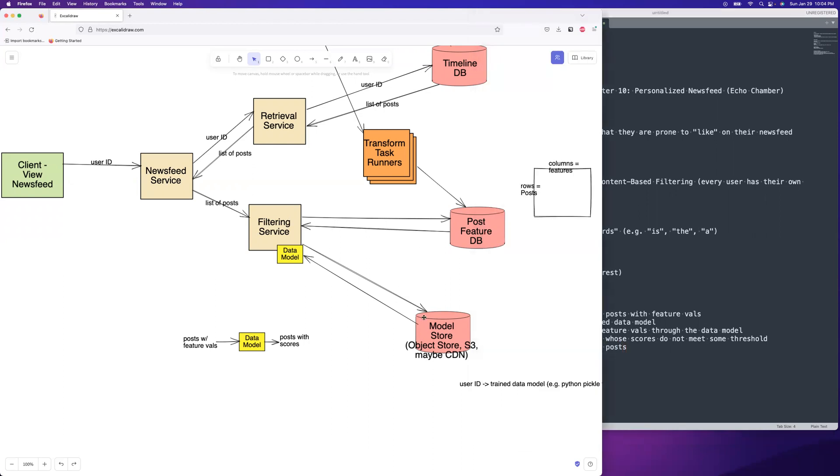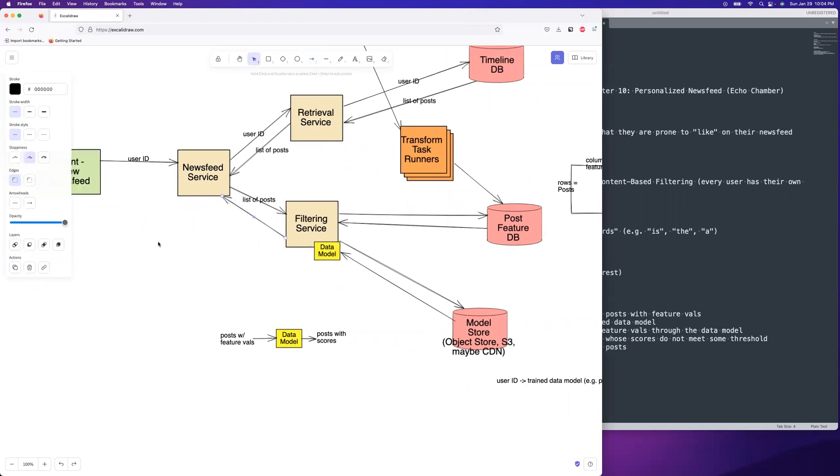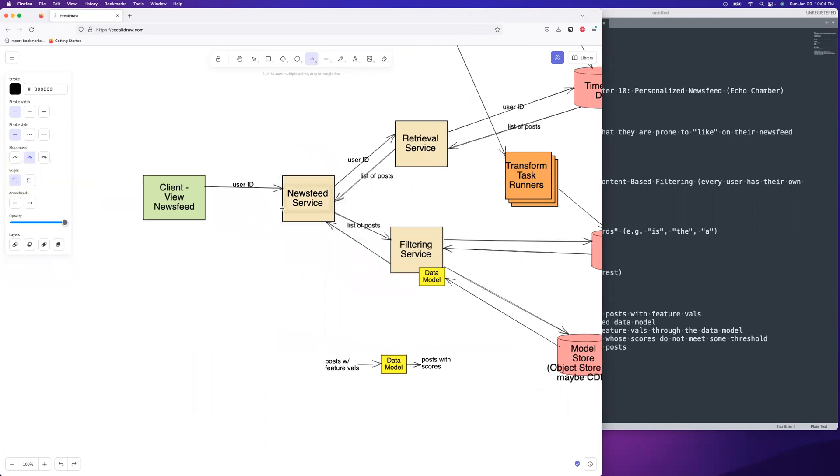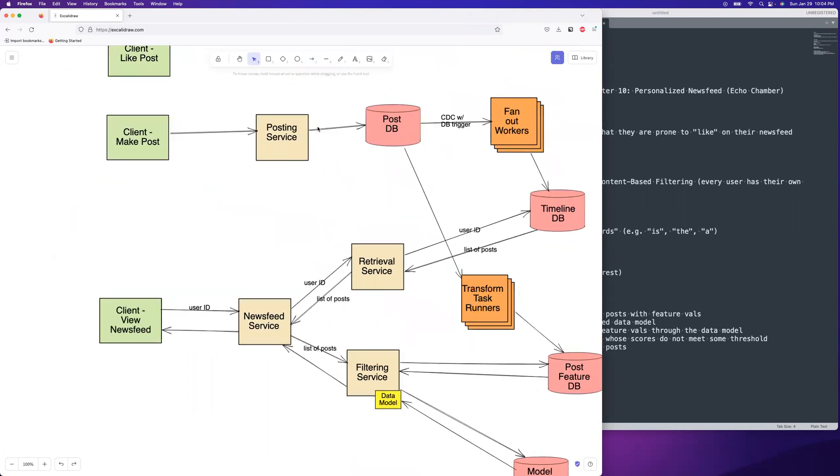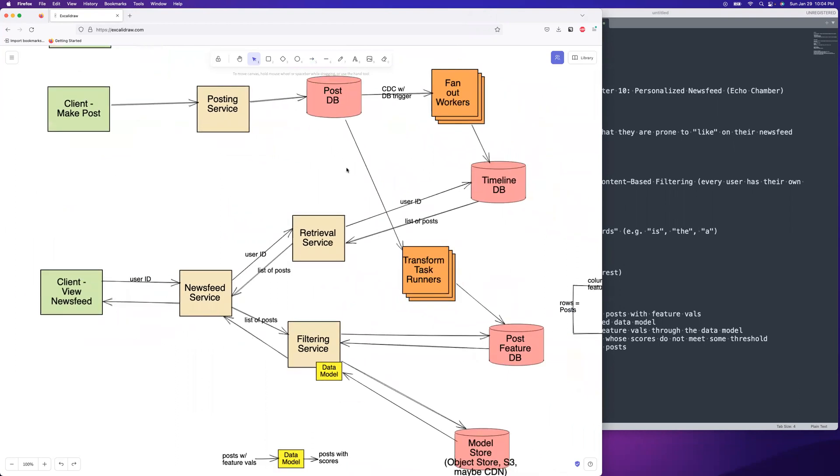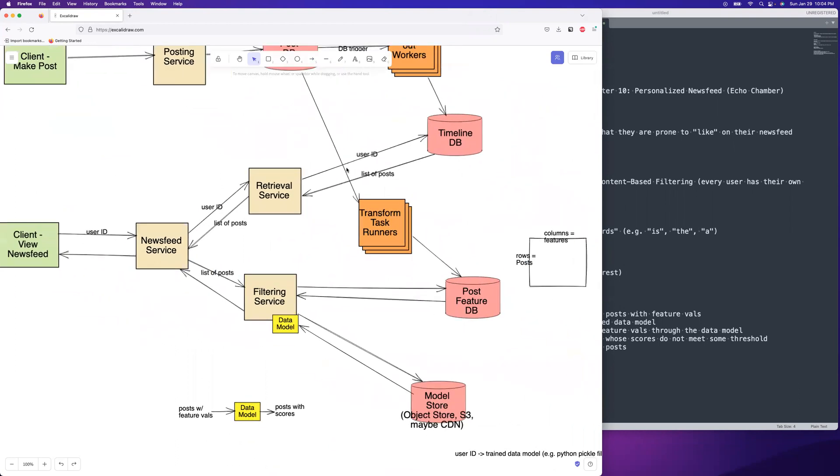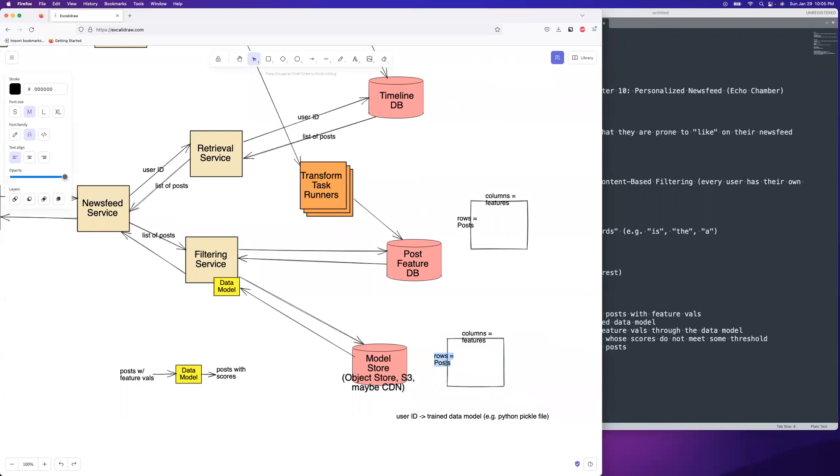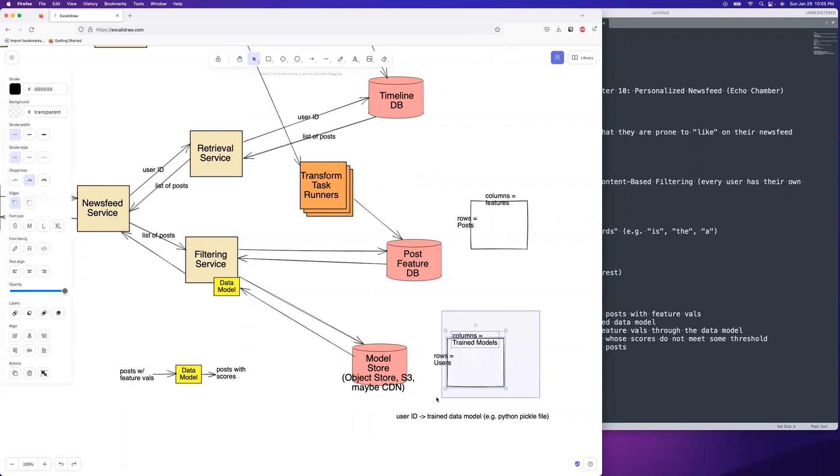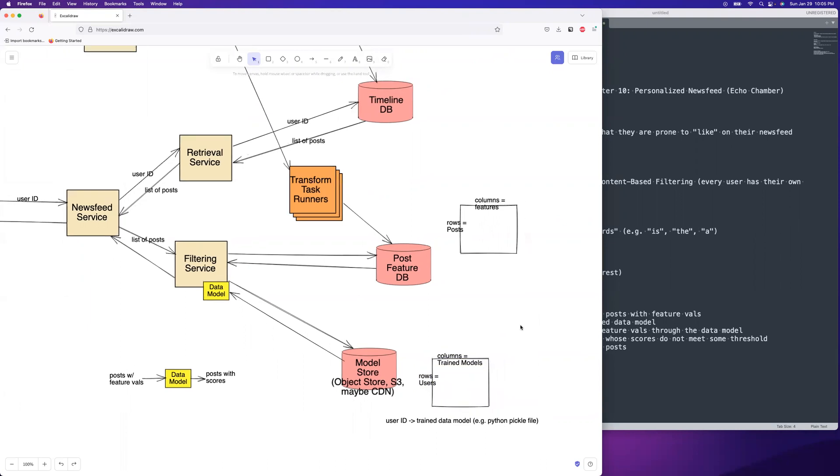Okay. So we did that. We did the model and then we filter it there. And then we can go ahead and return back the filtered posts to the newsfeed service, and then we can return it to the client. We already went through this, the timeline DB. I think you know, I can do something similar to this for the model store. So we have the rows are actually the users. And then the columns are trained models. And I want to talk about how we get those trained models. Where do they come from? How do we have these trained models? We got to talk about the training a little bit.